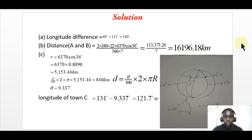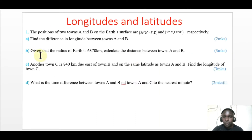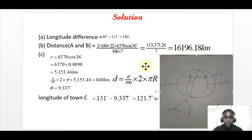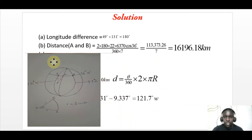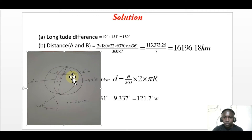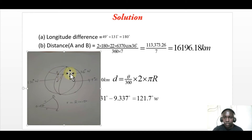Now let's go to part B, where we calculate the distance between towns A and B. Given the radius of the earth, we calculate the distance. It is important to sketch the positions of these two places so you can determine whether they are lying on a great circle or along the small circle. Position A will be somewhere here — on longitude 49 degrees east — and they are on the same latitude, 36 degrees north.